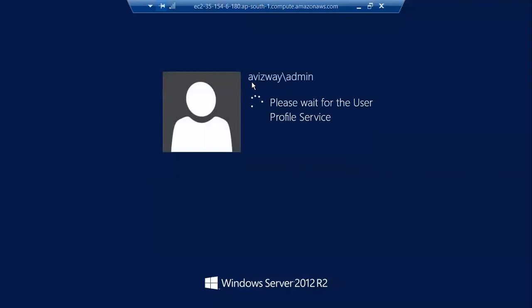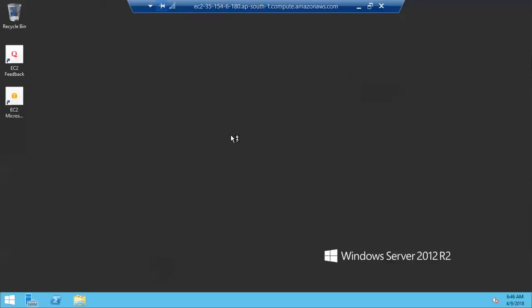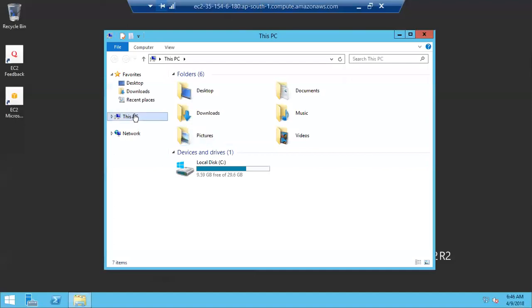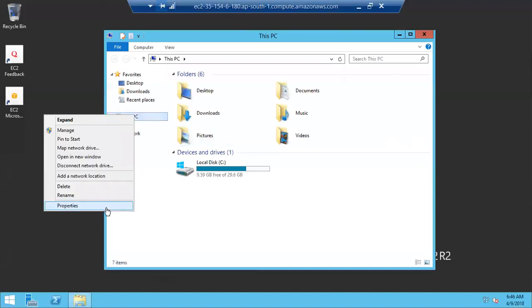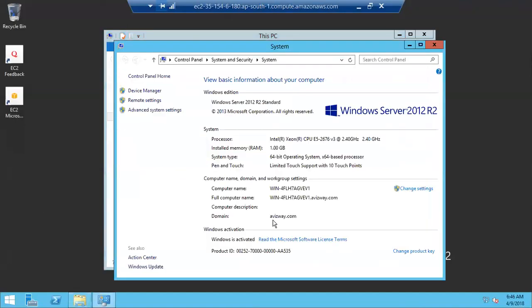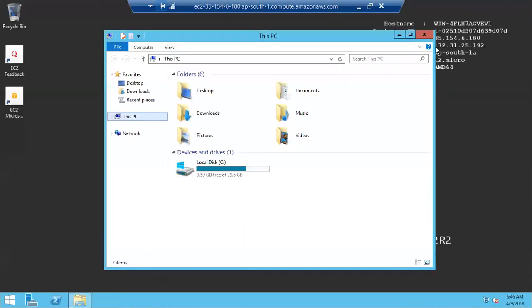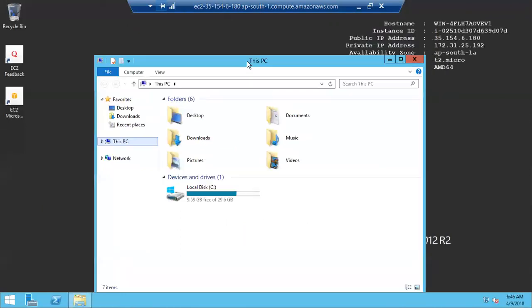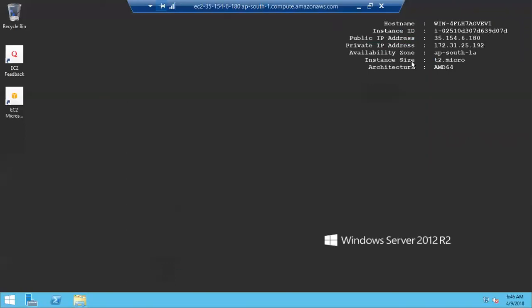I'm logging in as admin of my domain. This device is now added to the domain. You can go to Properties and verify — it shows 'alwaysby.com' as the domain, confirming the machine is a member of the domain.